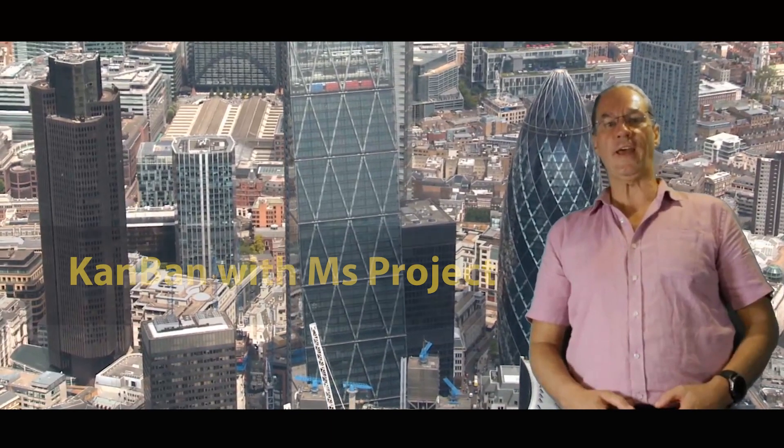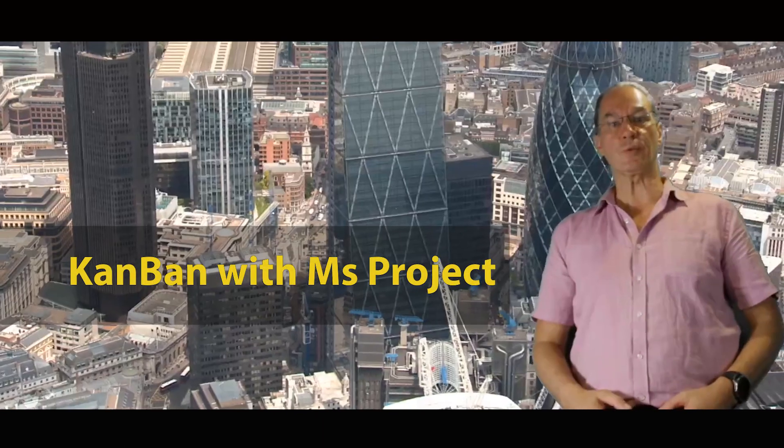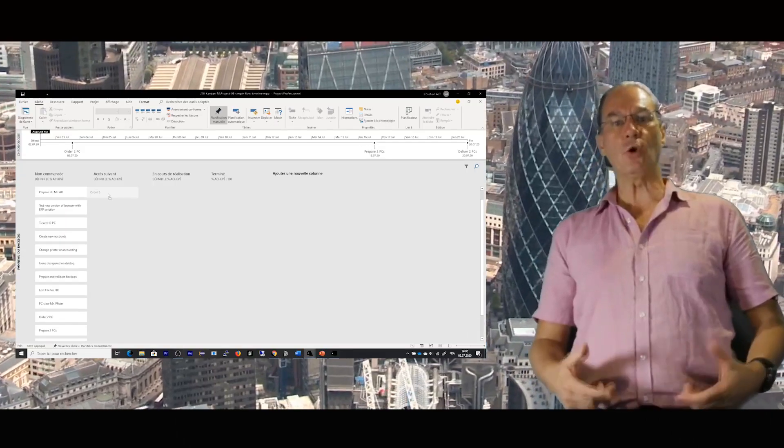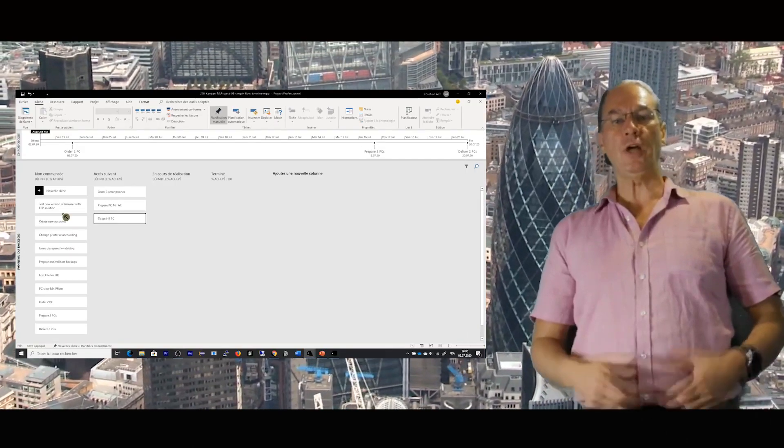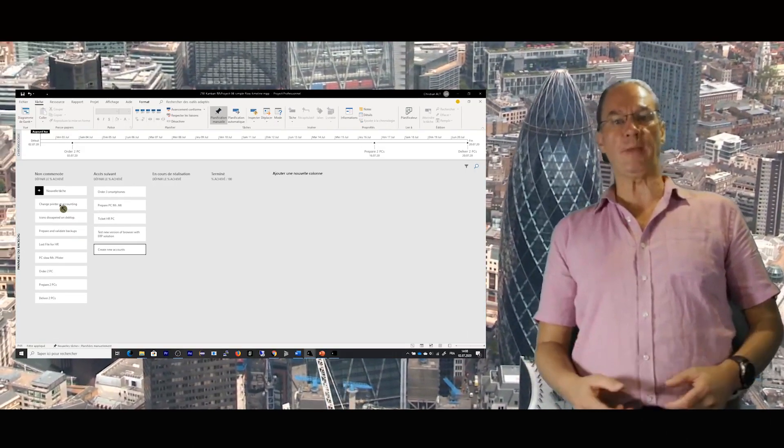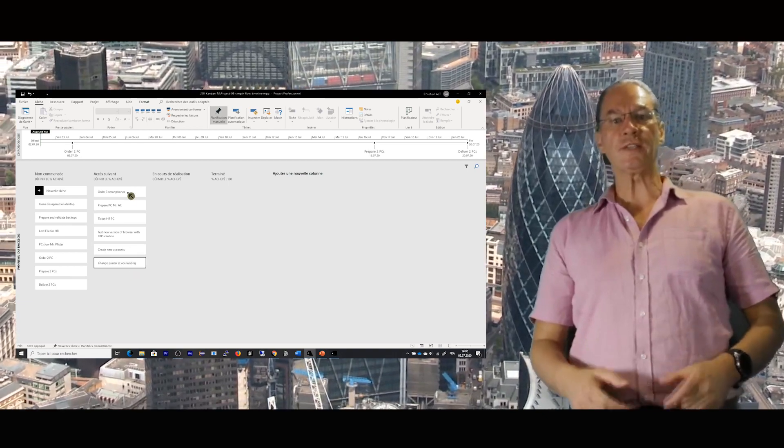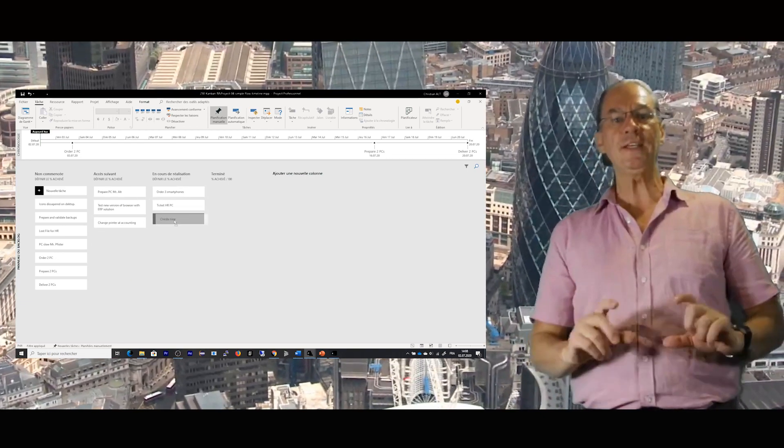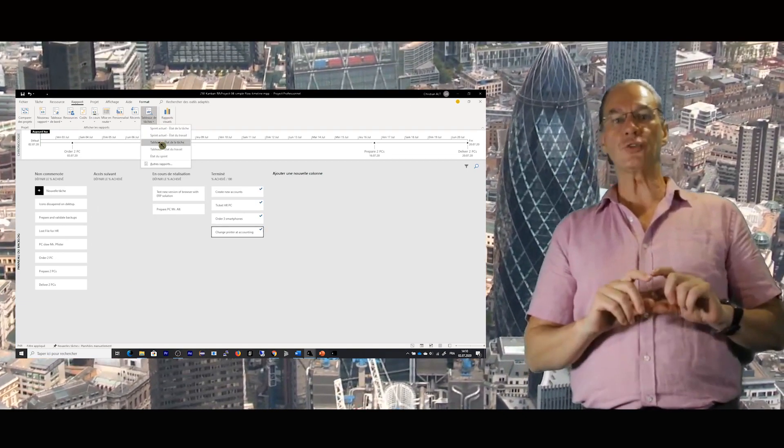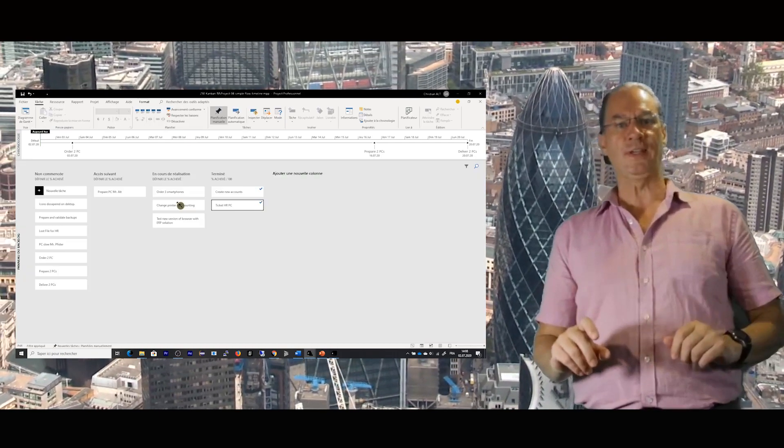Did you know that you can have Kanban boards in MS Project? If you are a group member, a team leader, or a project manager, it's really a flexible tool, easy to use, and it's interesting for many projects.